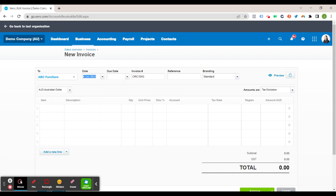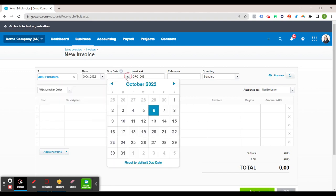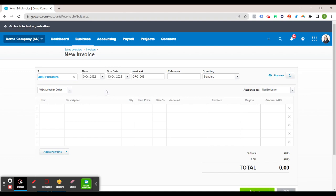So that automatically populates the date which is today's date. So what you want to do then is fill out the due date. So you can do that manually. So for this exercise we could just click on the 13th of October which is a week later or you could do the 20th or you could go the following month. So let's just go a week later.